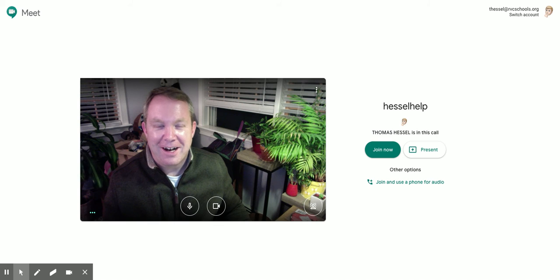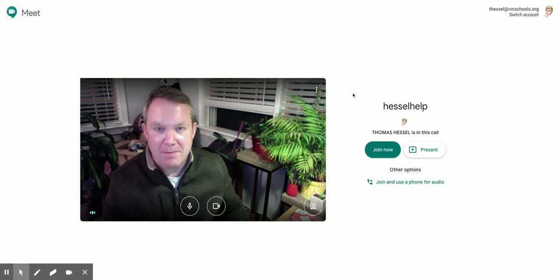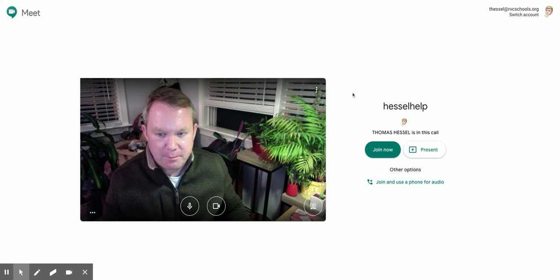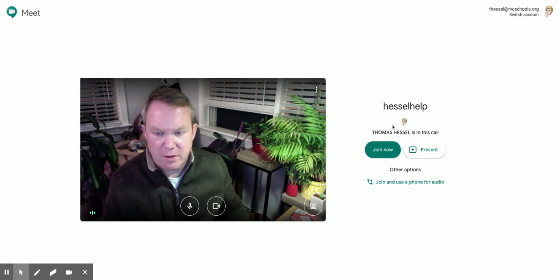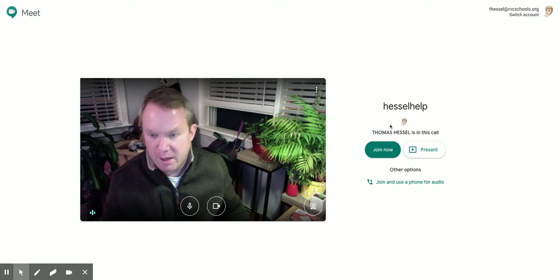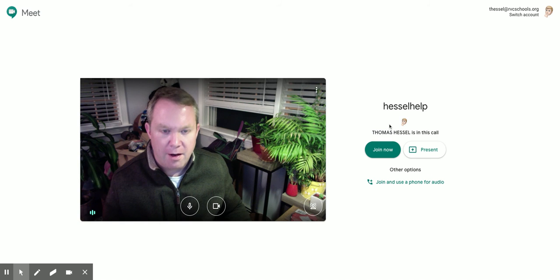He's my buddy. But anyway, you'll notice it says Thomas Hessel's in his call because when you go to join extra help, I will be there.